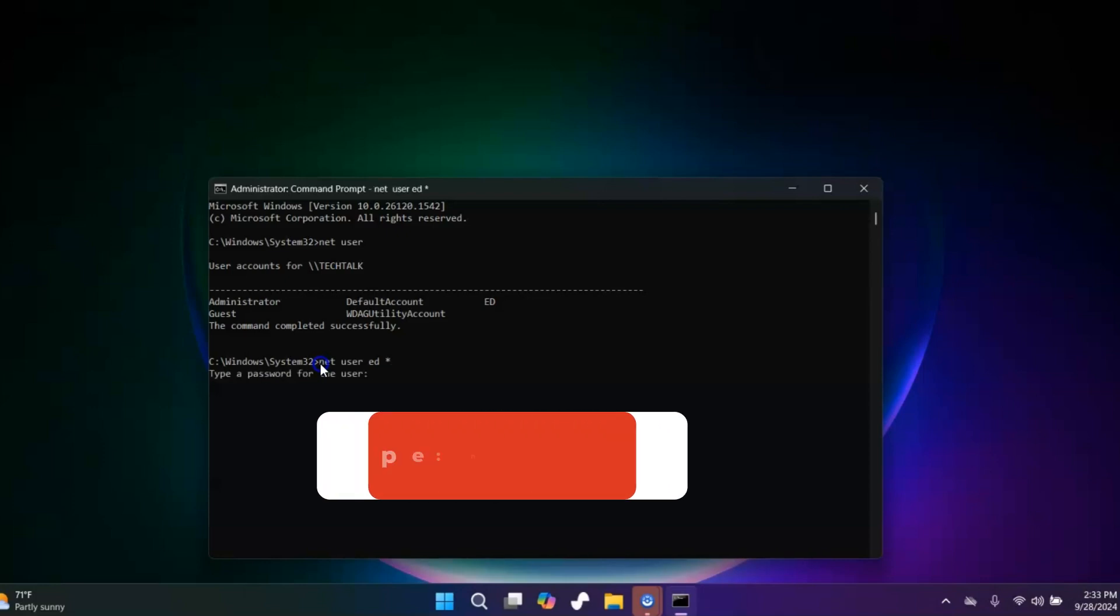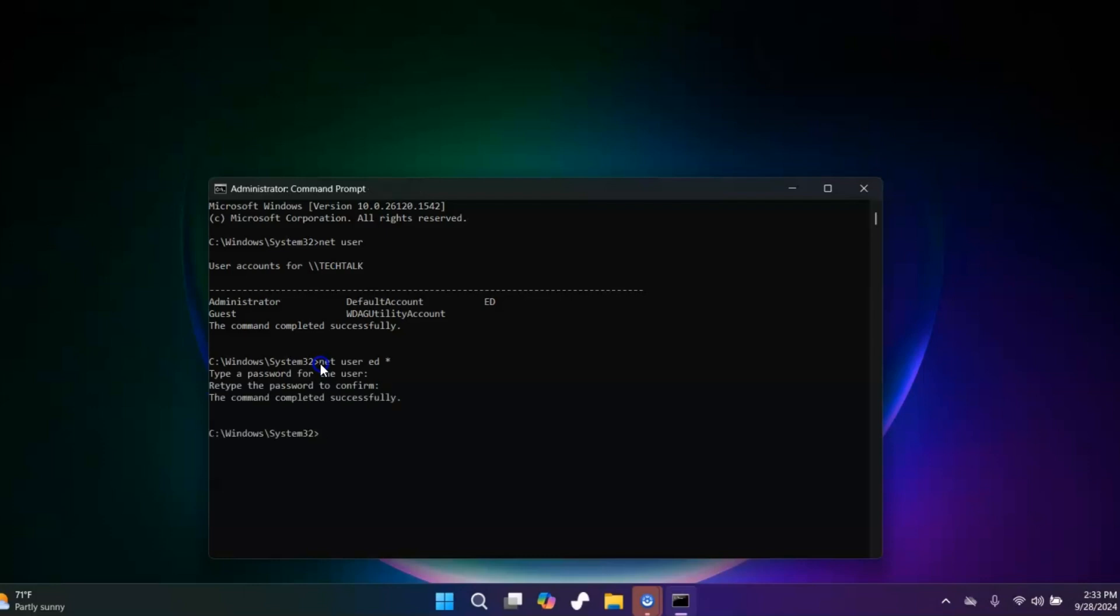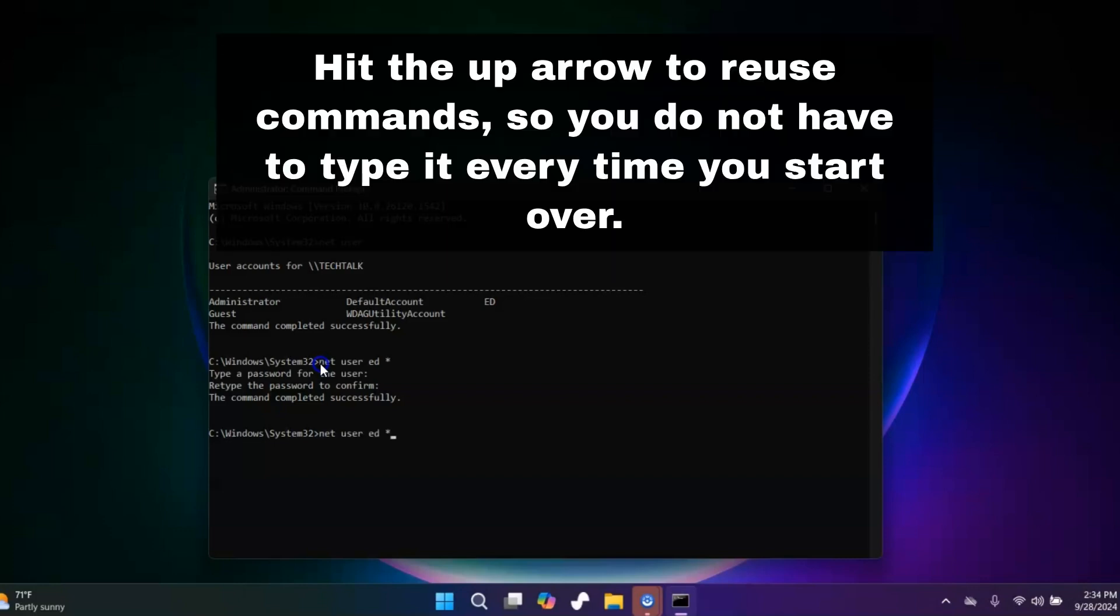I'm going to hit enter. Now if I want to blank out the password, so say I have a password already and I want to remove it, I'm going to go ahead and hit enter and then I'm going to hit enter again. Now I have completely blanked out, removed my password.